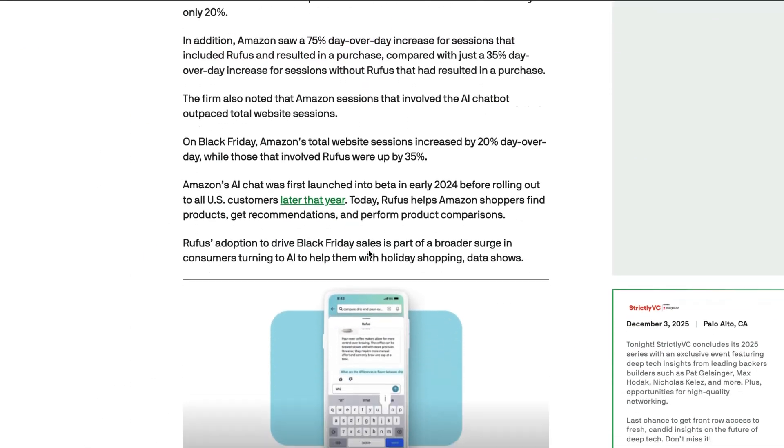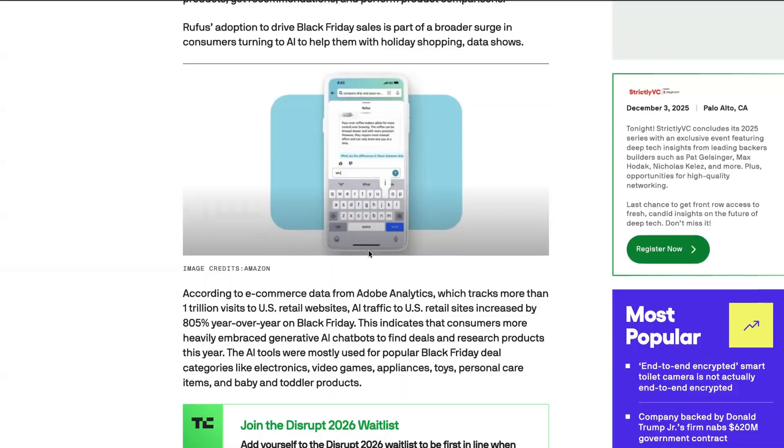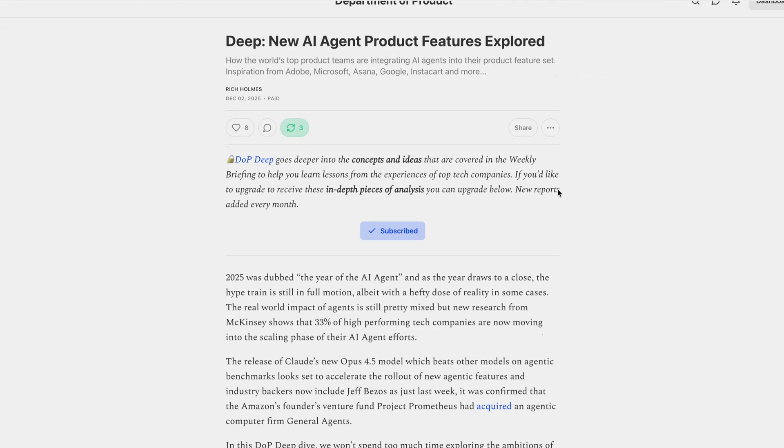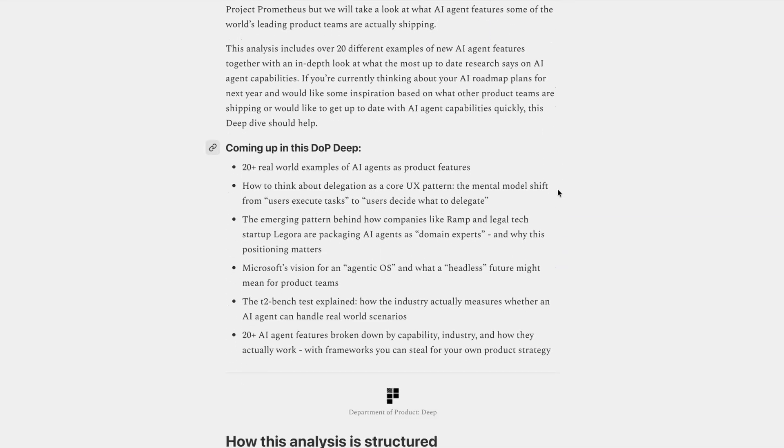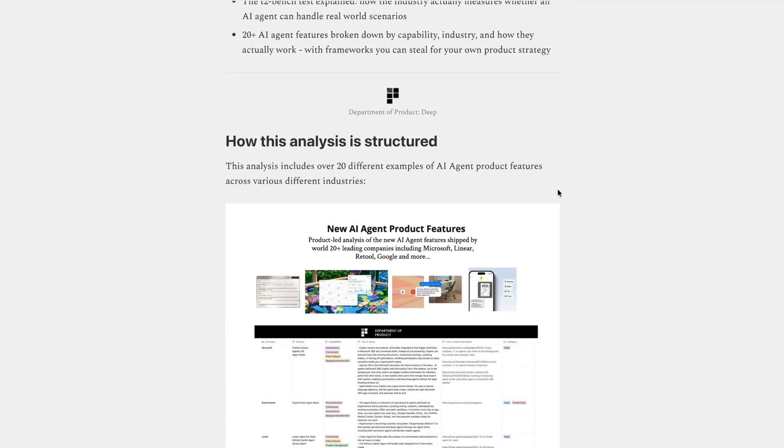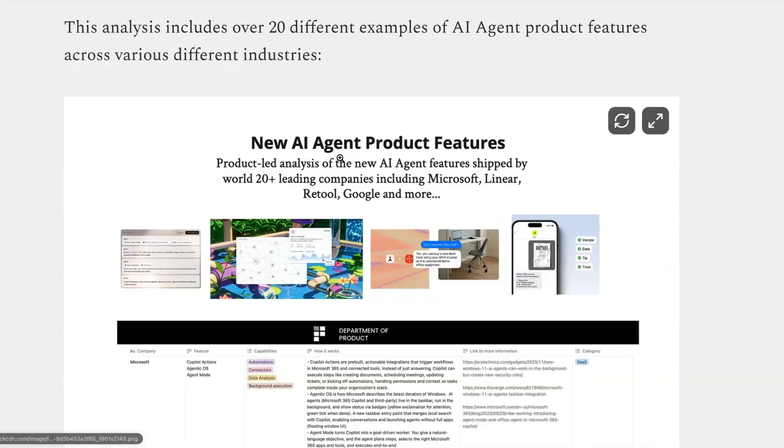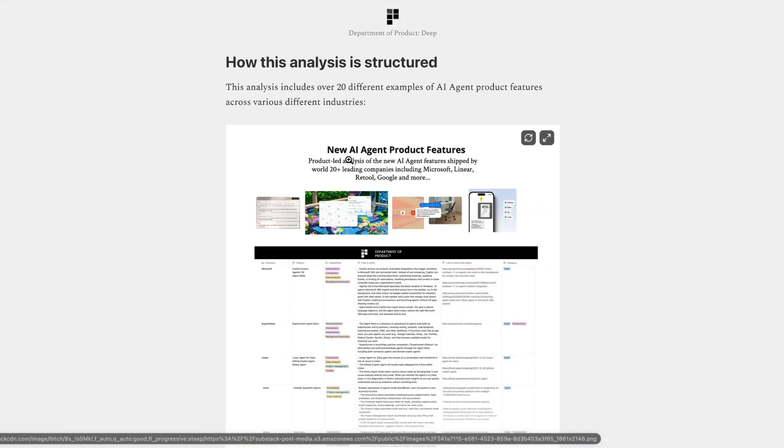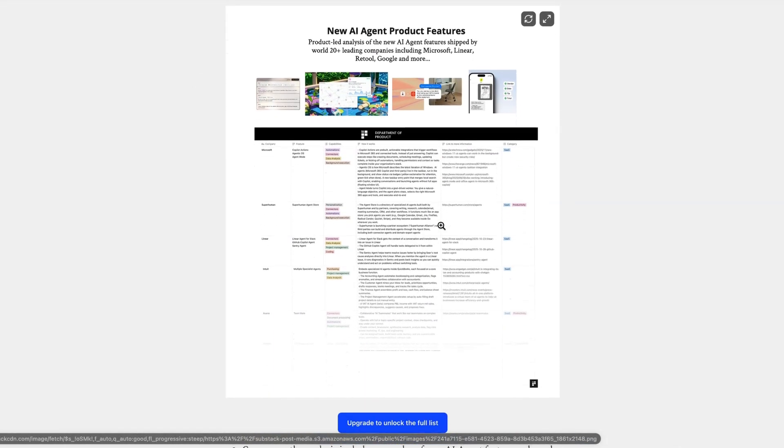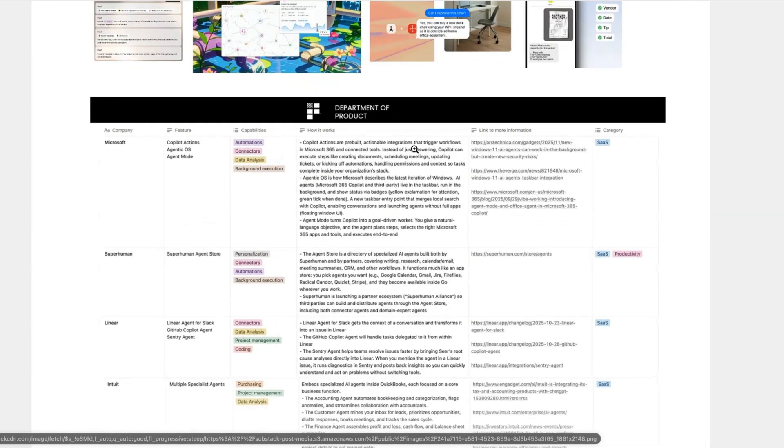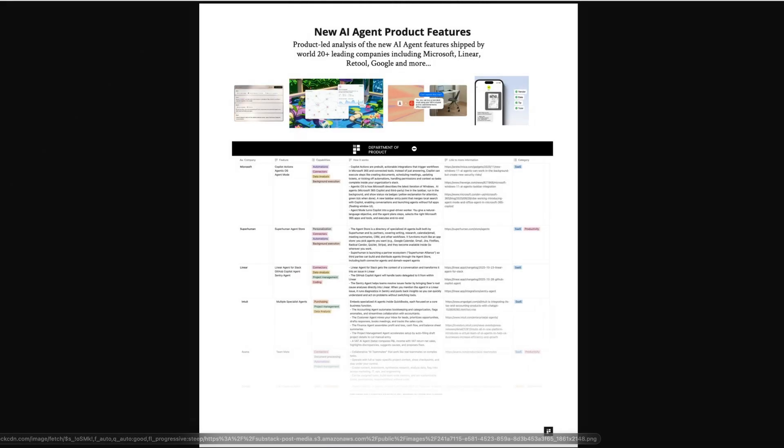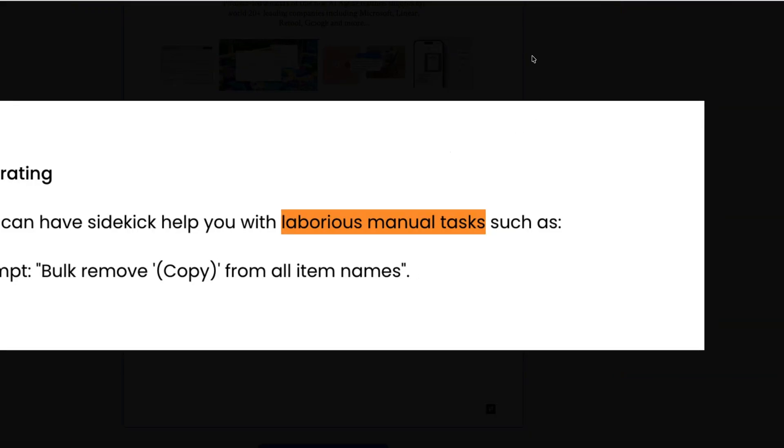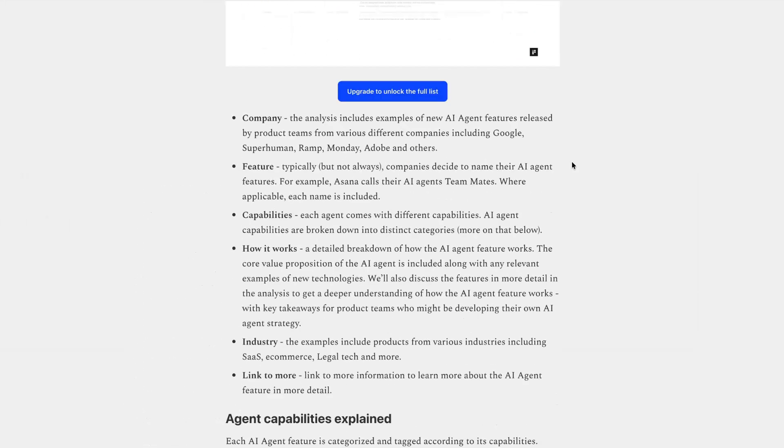And if you're interested in learning more about what new AI agent features world-leading product teams are shipping, then check out this week's deep dive over on Substack. In this piece, I take a look at over 20 different new AI agent features released from companies including Linear, Instacart, Cursor, Intercom, and many more, as well as newer startups. You'll get a breakdown of each feature, including its capabilities and how it works, along with a link to find out more. So if you're interested in learning more about new AI agent features from product teams, then head over to that on Substack.